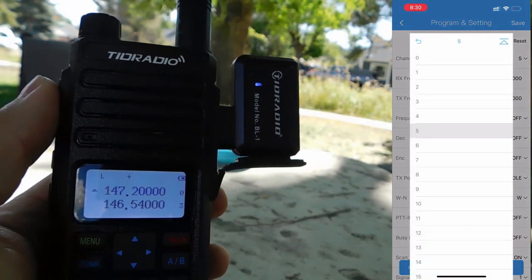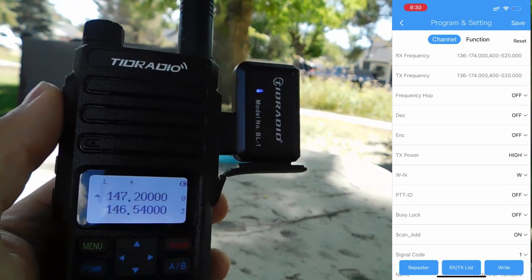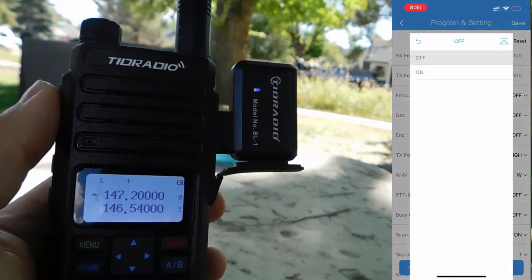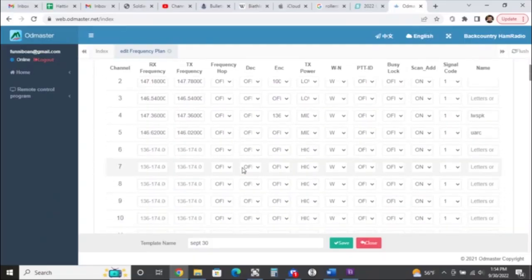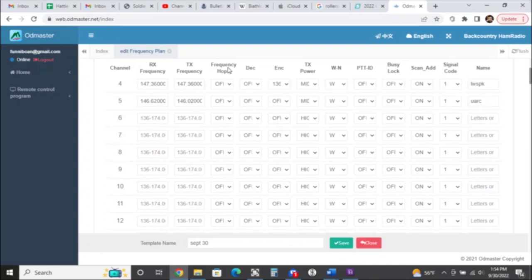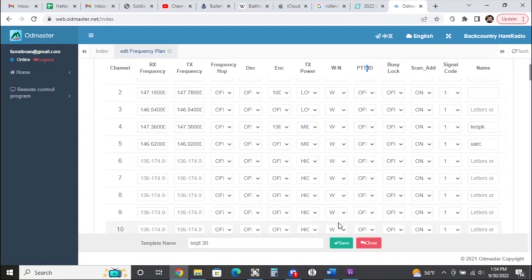They fixed it, and I went through to see if they did on the other settings, because the TID Radio app or the Oddmaster app can be programmed for GMRS. I'm not sure of the legality of it, but they even fixed it in that part of the app — which is really nice. It's great to have a company listen to us when we have issues with hardware that can be resolved, especially with software.